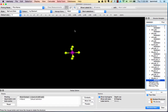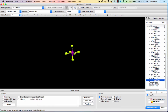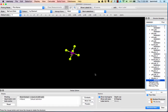An octahedral molecule has a 180-degree bond angle through the middle, with an X-shaped arrangement going through the sides. Each of these bond angles is 90 degrees. No matter how you turn it, all of the bond angles are the same, much like a tetrahedral molecule.